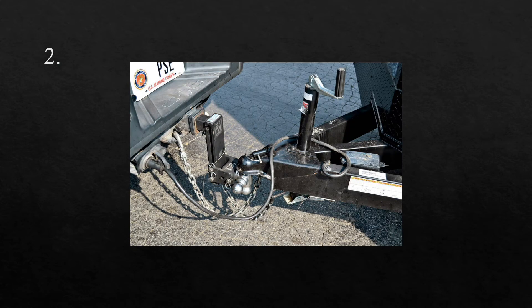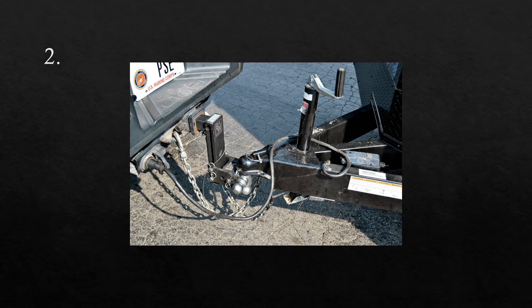The second word is hitch. I had to hitch the trailer onto my truck. Hitch.